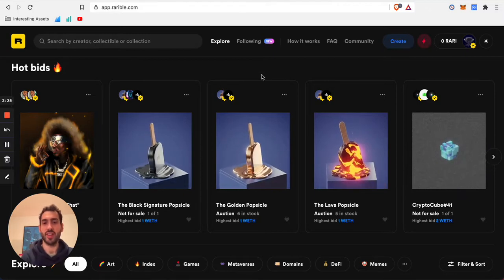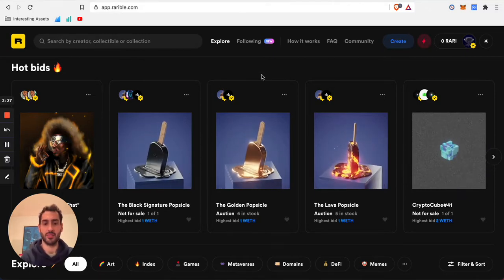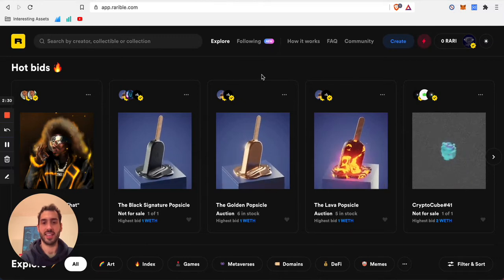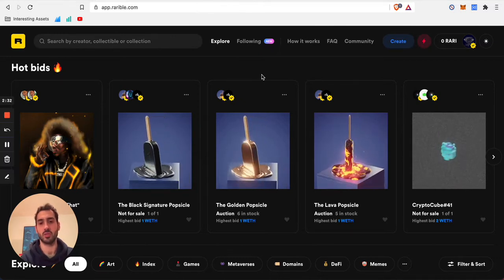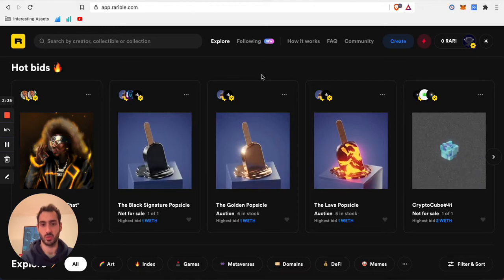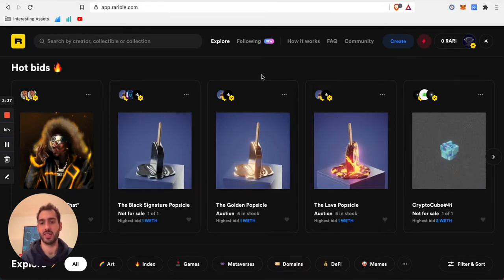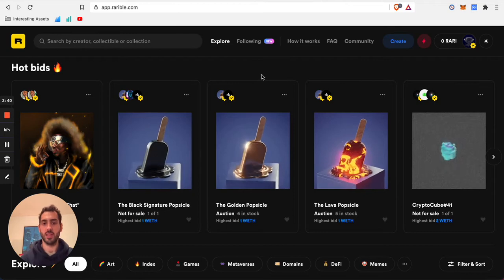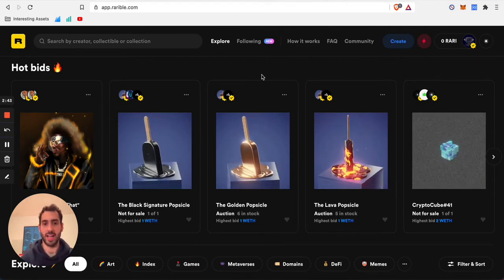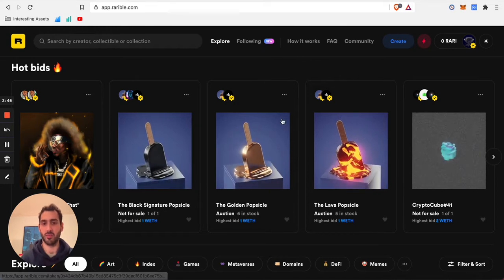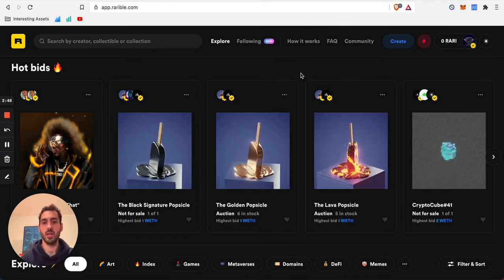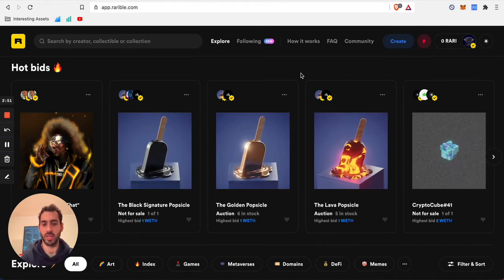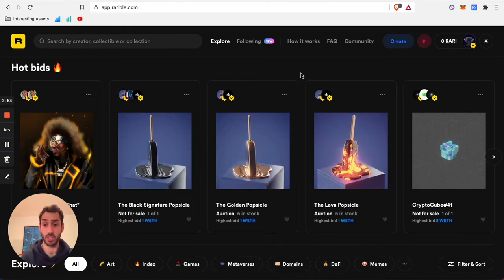Another interesting entry is Rarible. Rarible is very different from Nifty Gateway in that it allows literally everyone to start creating their artworks or to start minting their tokens in general. You can go ahead, put up your image or gif or video or audio file, and transform it into an entry on the blockchain.